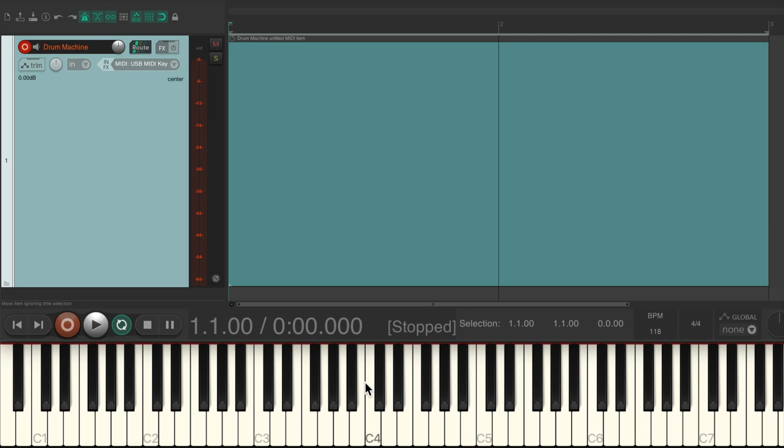Now my USB MIDI keyboard is being represented down here. This is not a part of Reaper, I just put this here so you could see what I'm playing. And notice when I hit the keys we could see it in the meter right here, so we know this track is receiving MIDI.